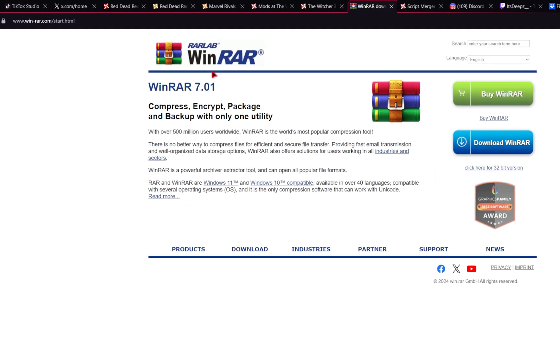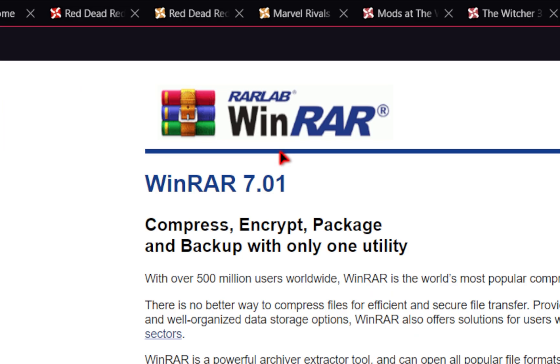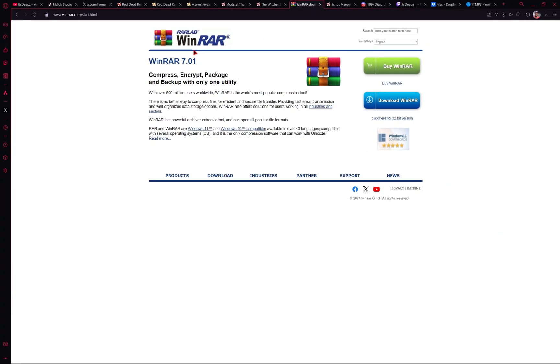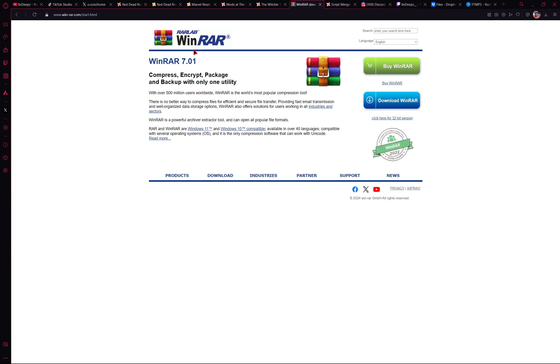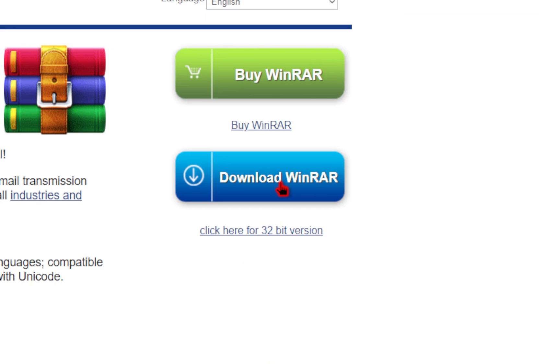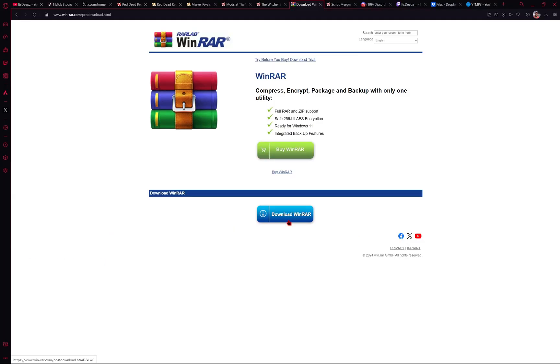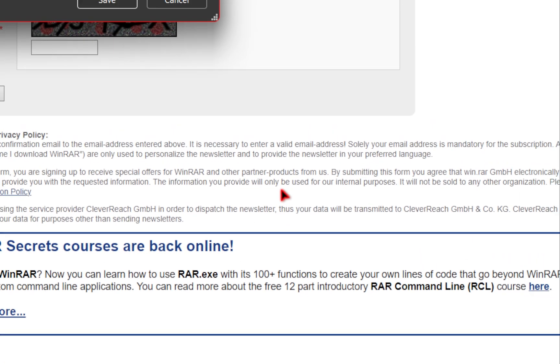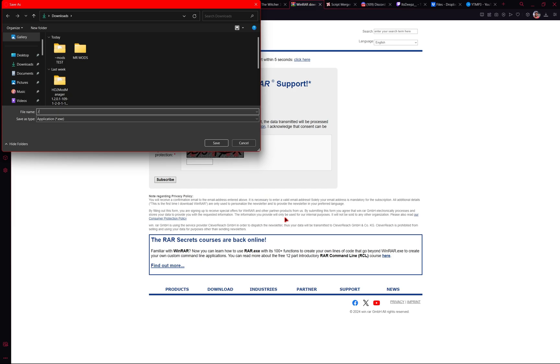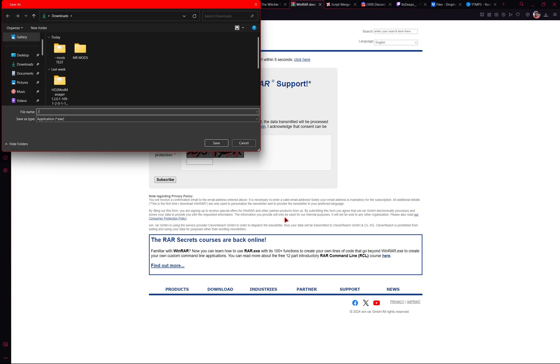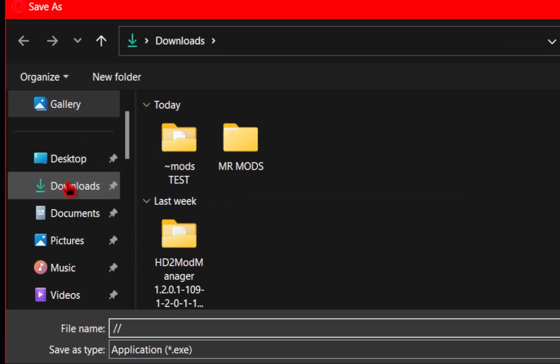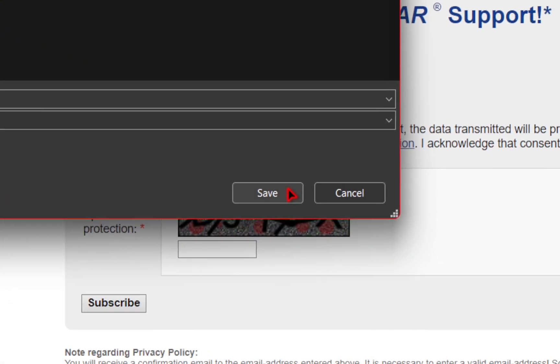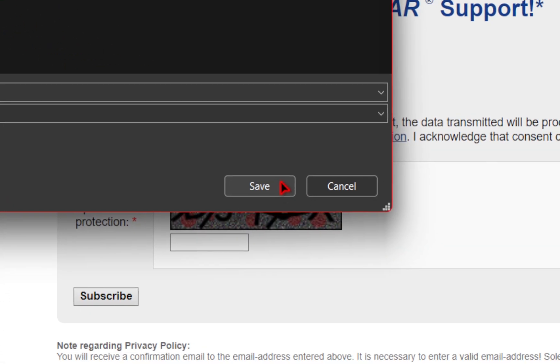Next we'll be downloading a program called WinRAR. Now you're free to use any program that you want but for this tutorial we are using this to unzip our files. That being said this is a totally free program. All you need to do is press the download WinRAR and then on the next page all you need to do is press that blue button again. You'll be brought to a new page but you can ignore it. You just need to select the location that exe file will be downloaded to and then save.